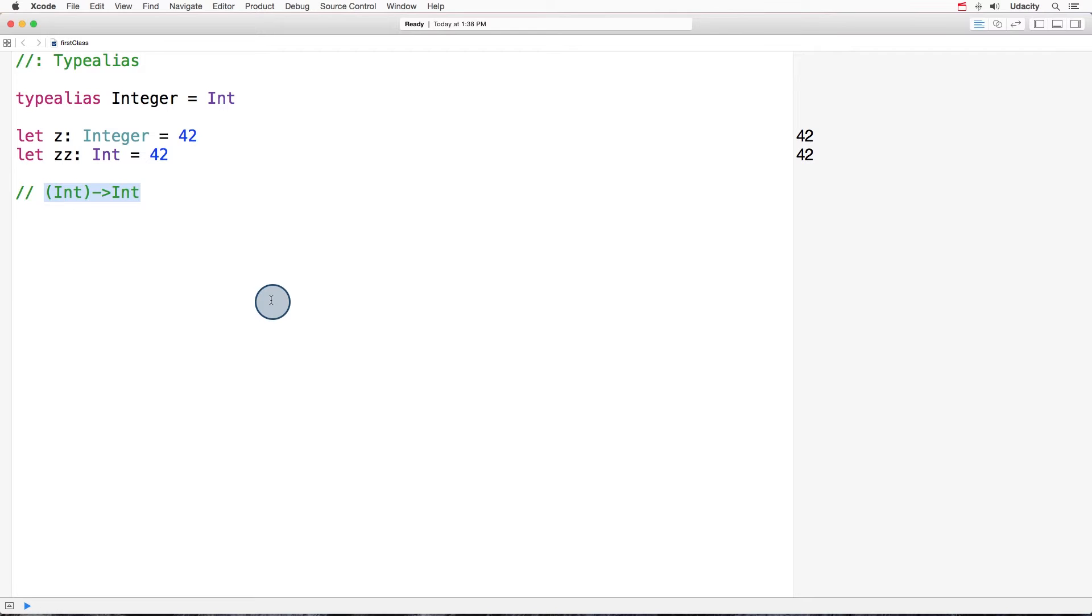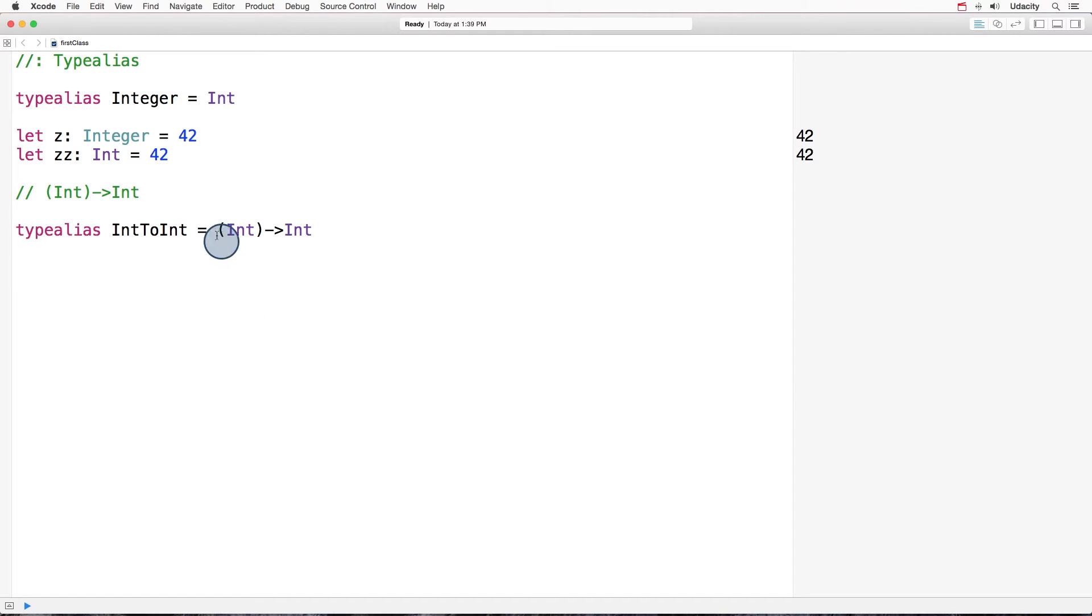So let's give it another name and I'll call it int to int. Now this is much better. Now instead of having to use this funky type, I can use simply int to int.